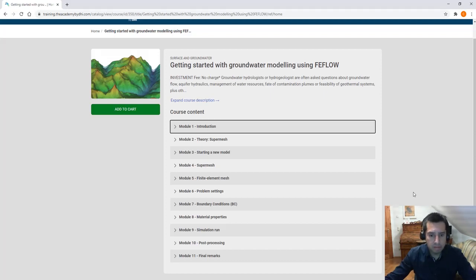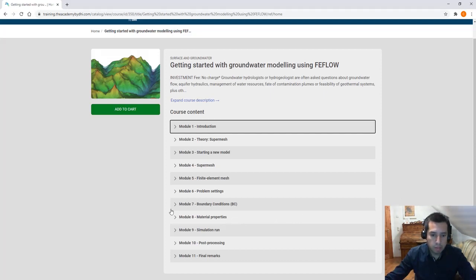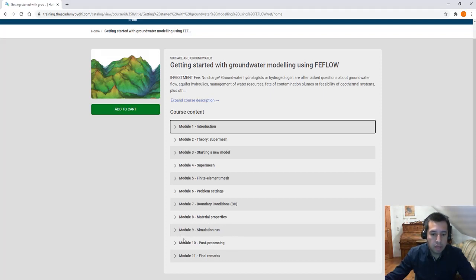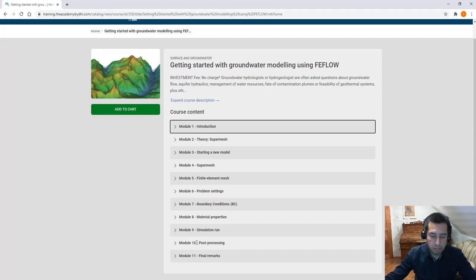How you define boundary conditions, best practices to set material properties, how to execute a simulation and finally how to do post-processing with the cutting edge visualization technologies in FIFLO and final remarks.